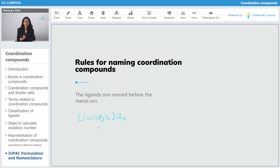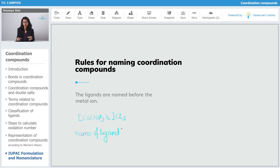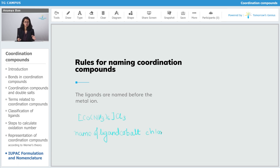The ligands are named before the metal ion. For example, if there are six NH3 ligands, first you write the name of the ligand and then the name of the metal atom. There has to be no space whenever you are writing the name of the coordination sphere — no spaces between the names of ligands and the name of the metal atom. So you write the ligand name, then cobalt with no space, and then one space before writing chloride.